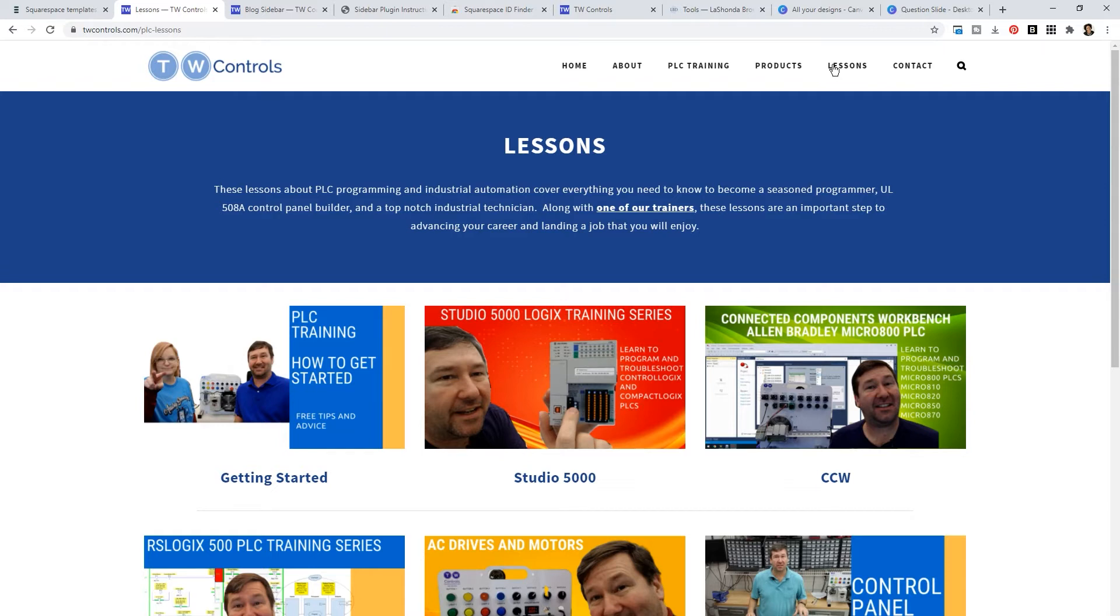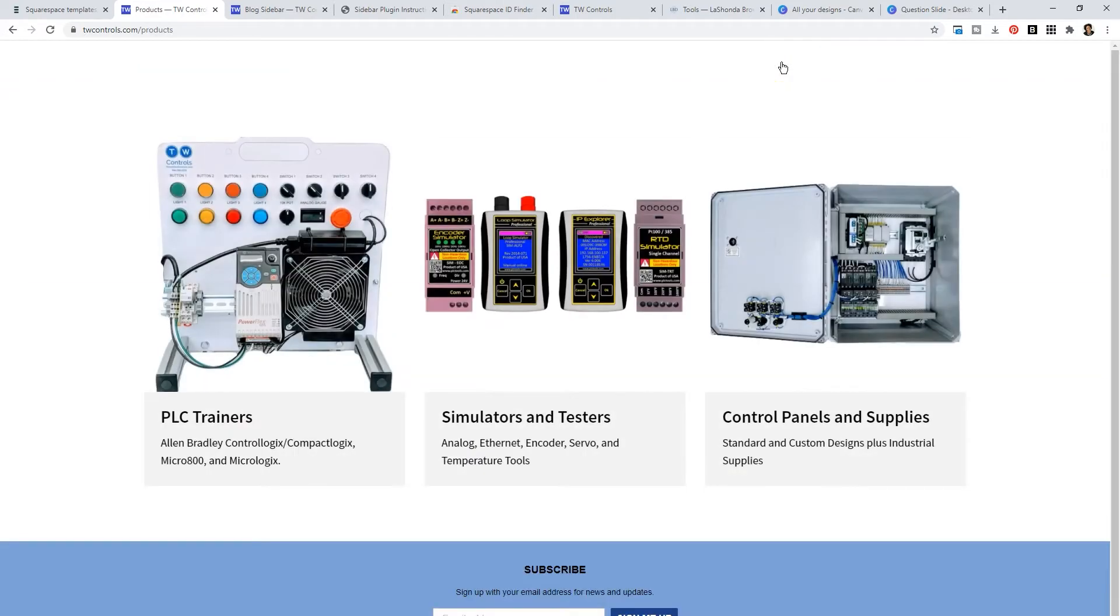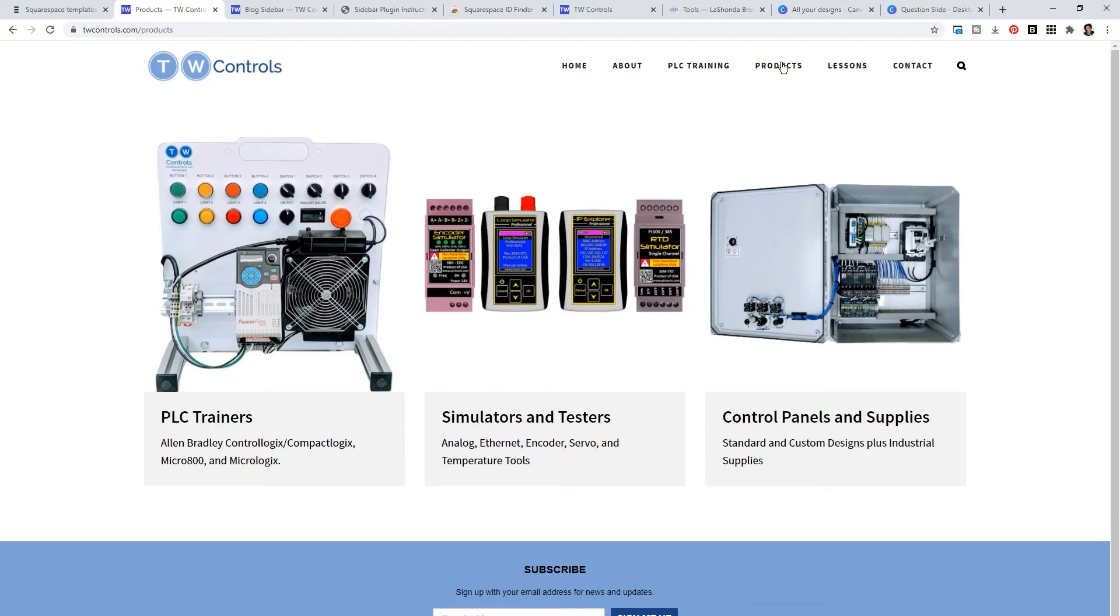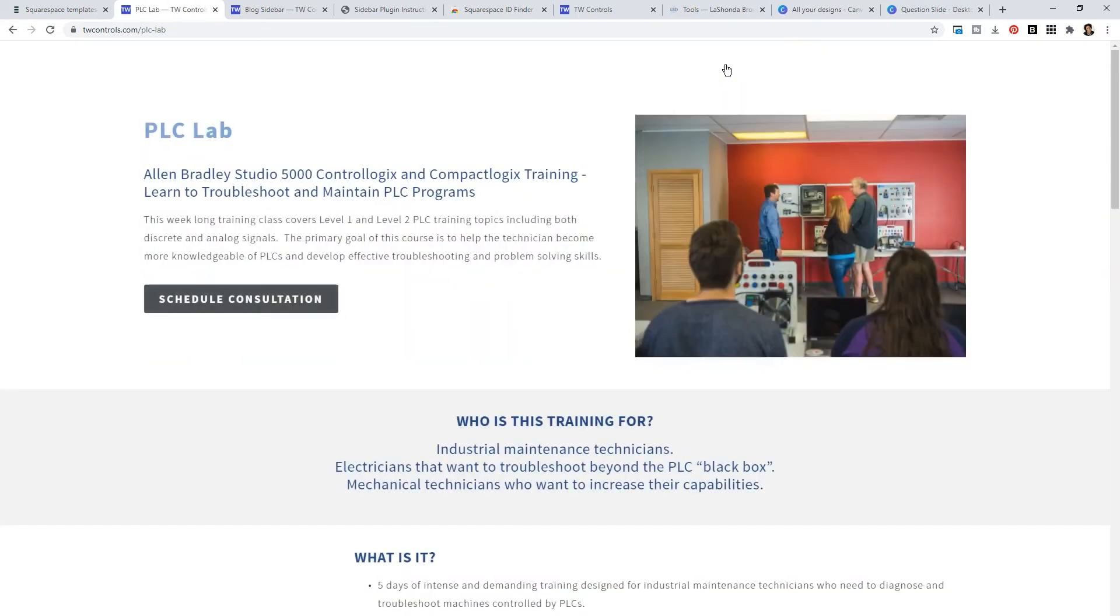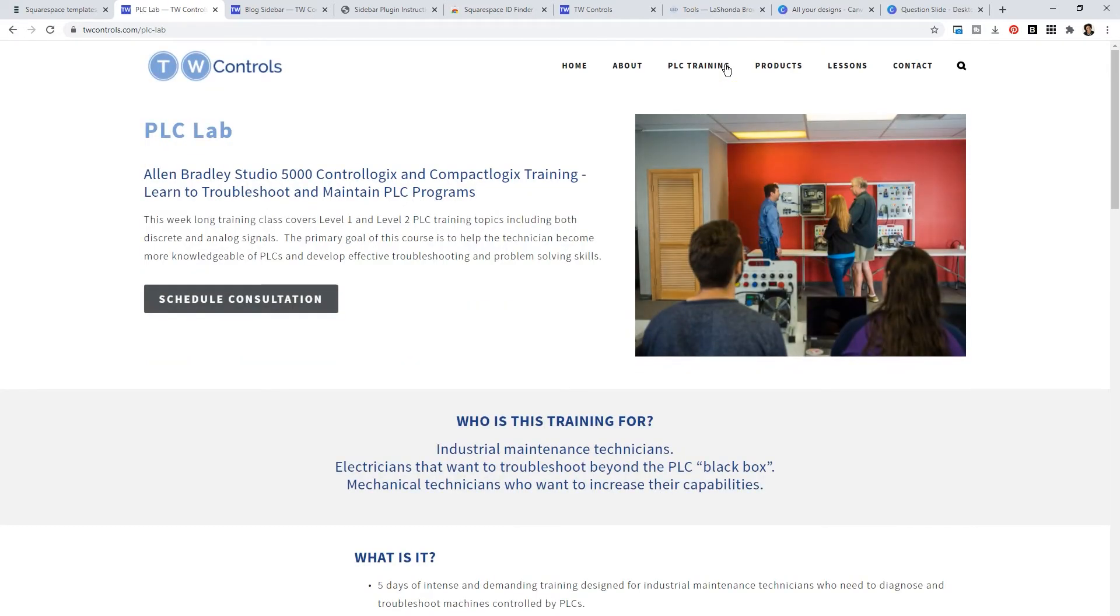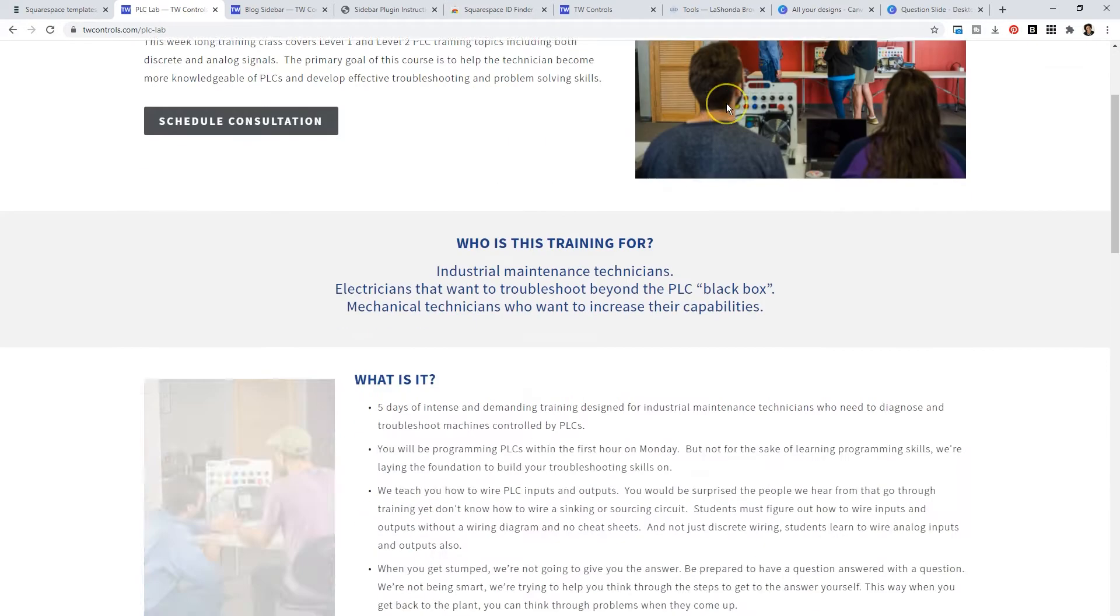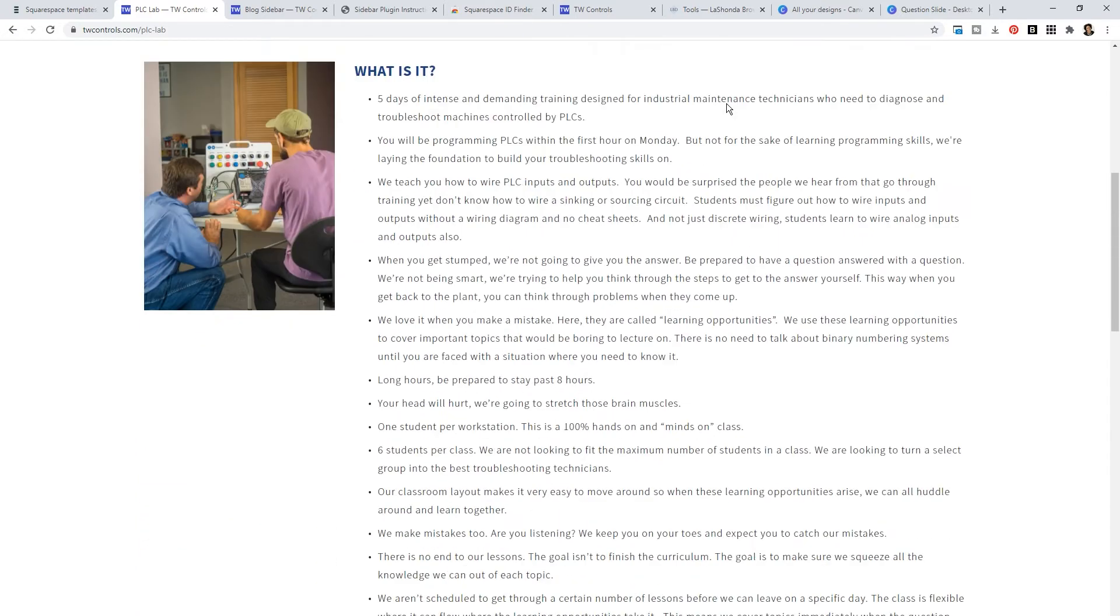People can actually go to his website TW Controls and they can purchase PLC trainers, simulators, testers, control panels, and supplies. It makes sense that he utilizes YouTube because he can establish himself as a subject matter expert and people can come to his site not only to continue to learn but eventually either buy products or sign up for his new training called the PLC lab.